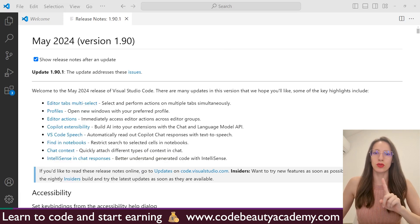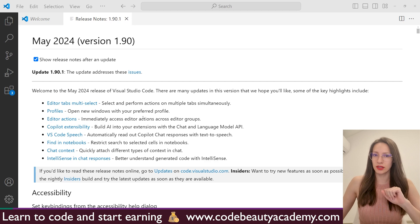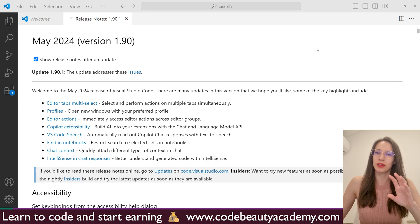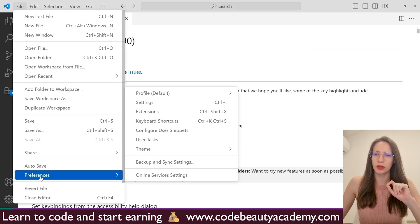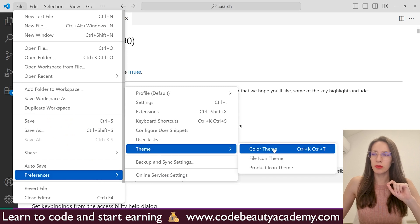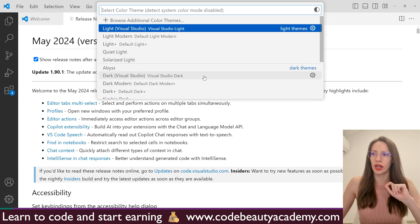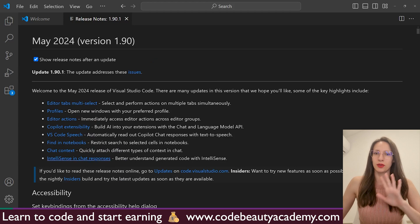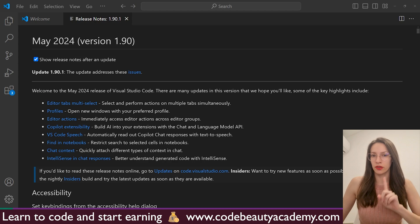The first thing I want to do is change this light theme to dark theme — this is completely optional, but for me it is too bright and hurting my eyes. So let's change it: go to File, then Preferences, Theme, Color Theme. Here we are going to select one of the dark themes — the one I like is Dark Visual Studio. Click on that, and as you can see now it's much easier on the eyes. So we have installed VS Code, which was the first step.